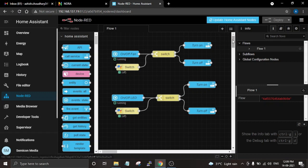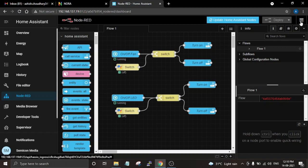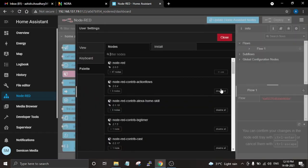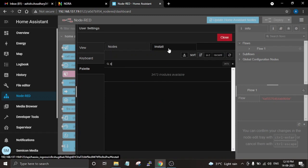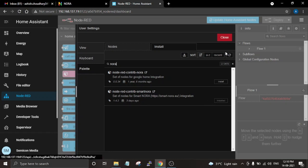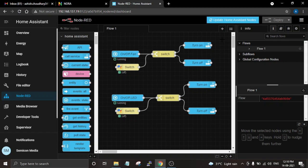Before starting this flow, we have to install some palettes. The first palette will be for Google Assistant and it is called Smart Nora — it can be used to control Raspberry Pi GPIO with Node-RED from Google Assistant. To install it, click on the menu icon, go to Manage Palette, then go to the Install tab and search for 'nora'. Install the second node, which is node-red-contrib-smart-nora. I already have this installed, so once you finish installing the palette just create a new flow.